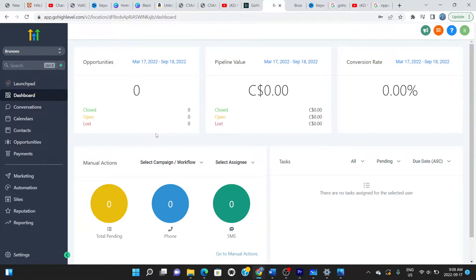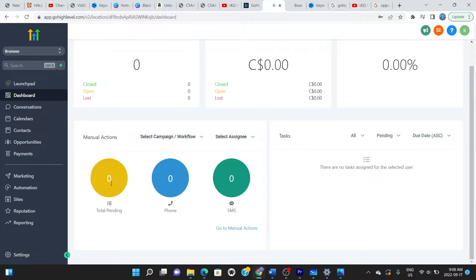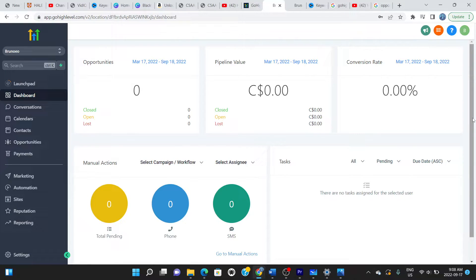Next on the left is the Dashboard, which gives you a snapshot of what's going on. It tells you your opportunities, pipeline value, conversion rate, phone calls, SMS, and pending manual actions — all displayed in circle shapes. Right now everything shows zero because this is a brand new account opened just for demonstration, not a real business, so you'd normally have a lot going on here.